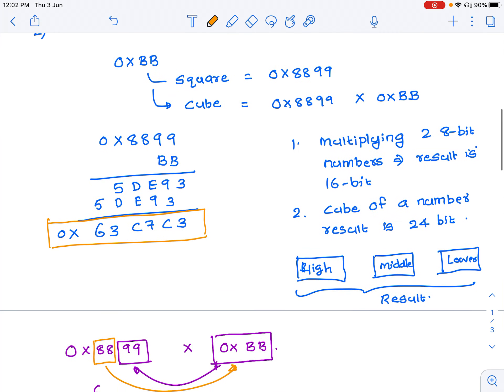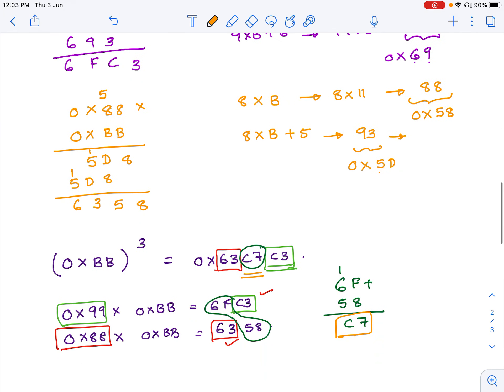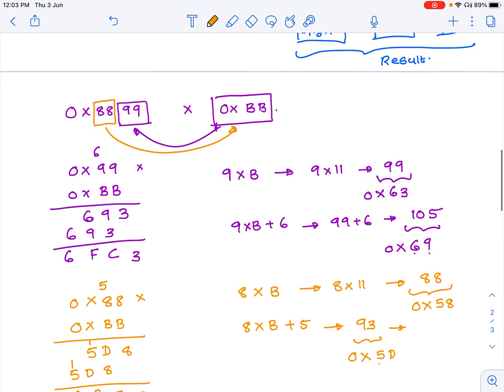The algorithm is: first multiply 0xBB by itself using MUL AB to get the square. Then take the lower byte of that result and multiply it with the original number 0xBB. Then take the higher byte of that result and multiply it with 0xBB. Finally, add the higher byte of the lower-multiplication result with the lower byte of the higher-multiplication result to get the middle byte of the cube.